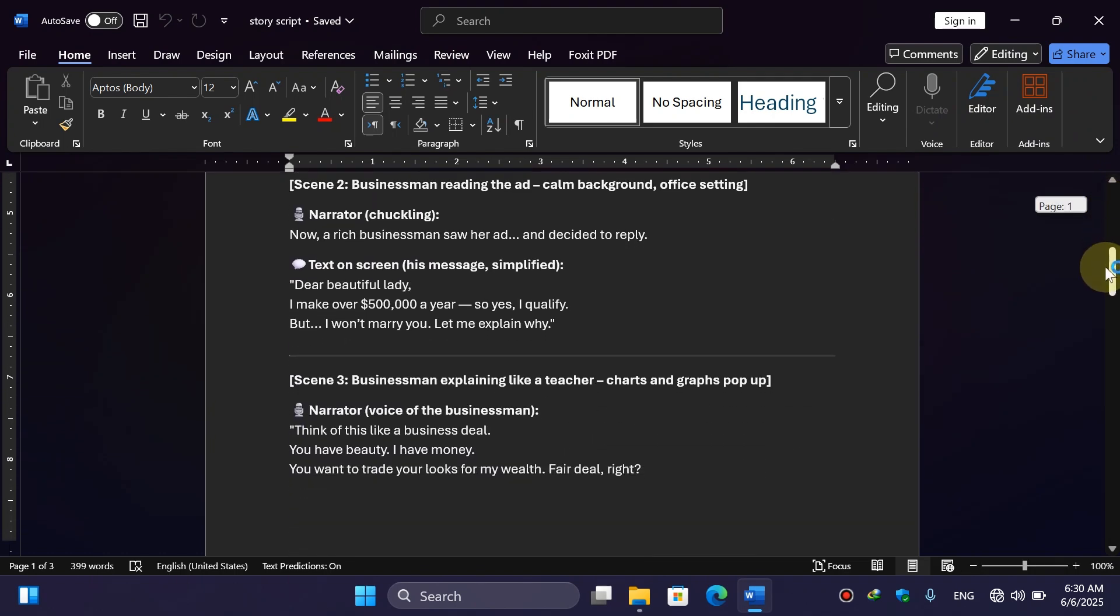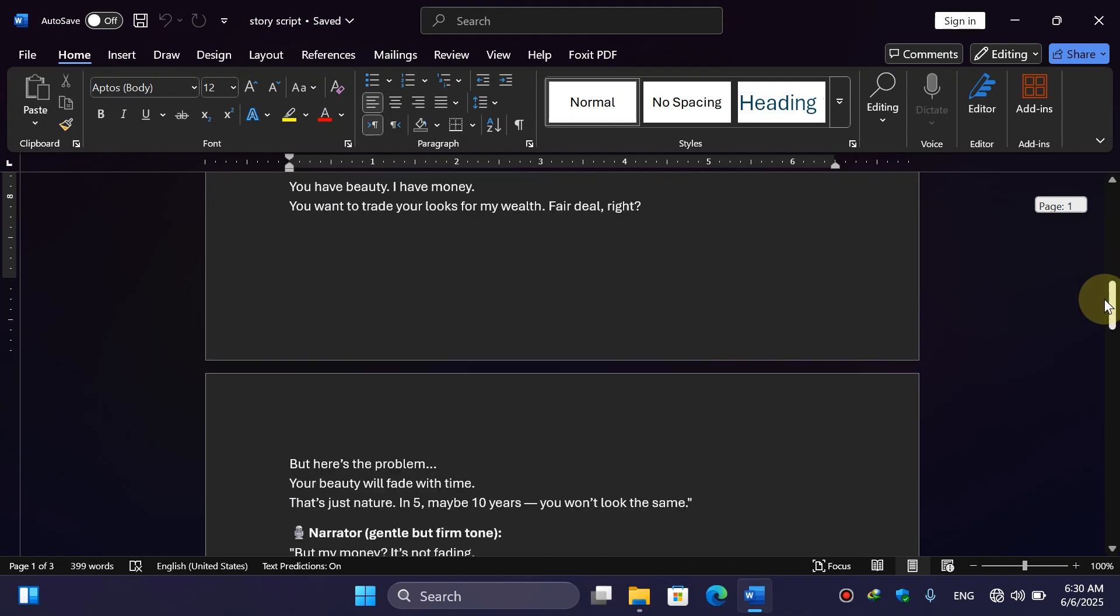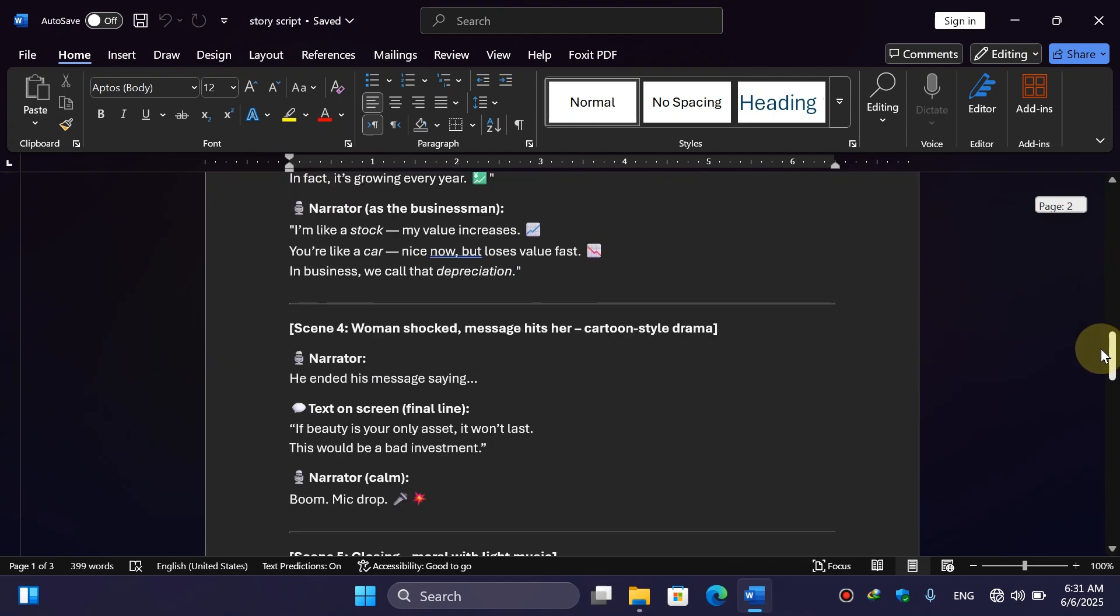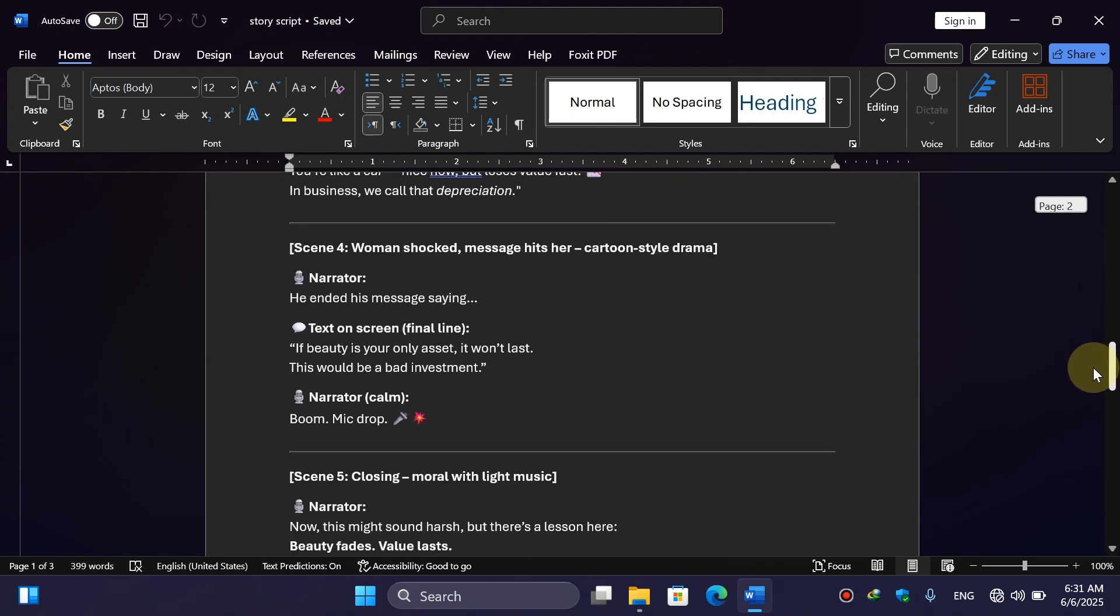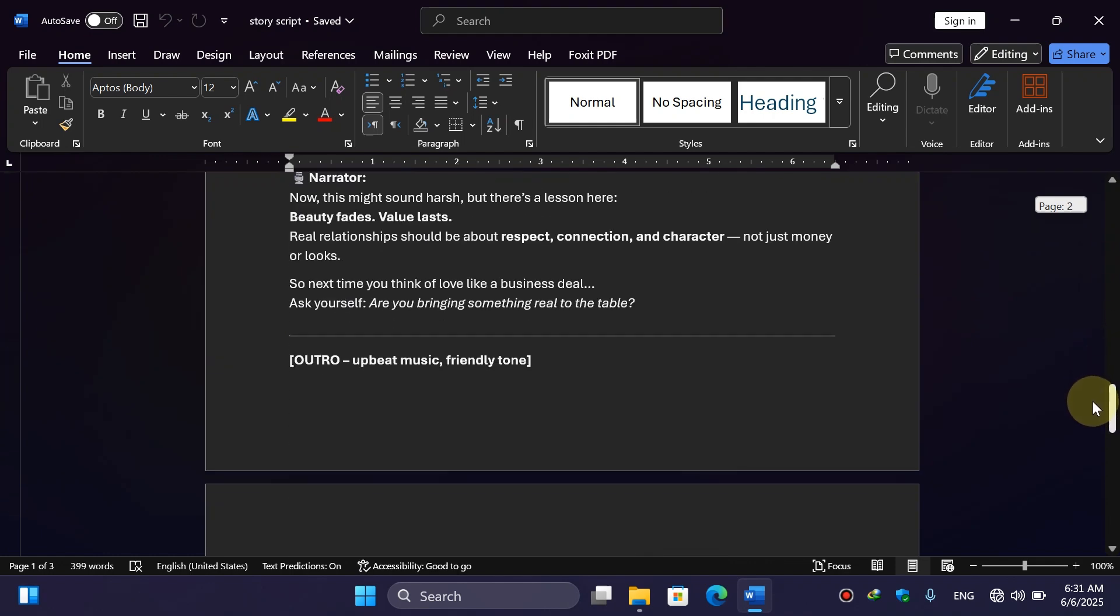So in this way you can fix your problem and open the Word document. If this video helped you, then make sure to like and subscribe to our channel, and I will see you in the next video. Till then, goodbye.